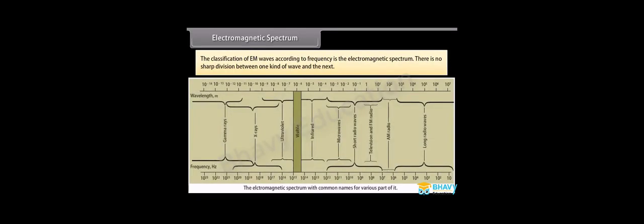Electromagnetic spectrum. The classification of EM waves according to frequency is the electromagnetic spectrum. There is no sharp division between one kind of wave and the next. The classification is based on how the waves are produced or detected. Let us describe these different types of electromagnetic waves in order of decreasing wavelengths.